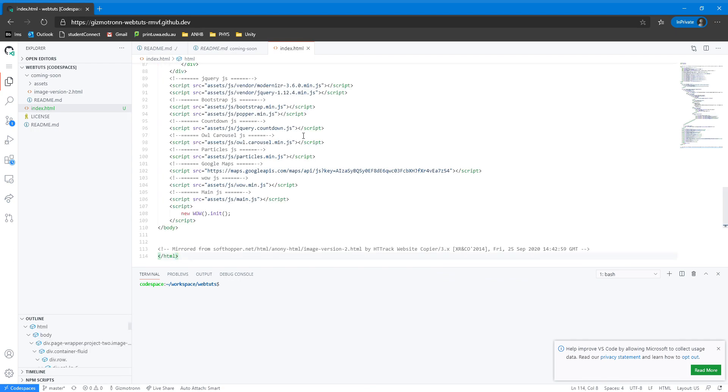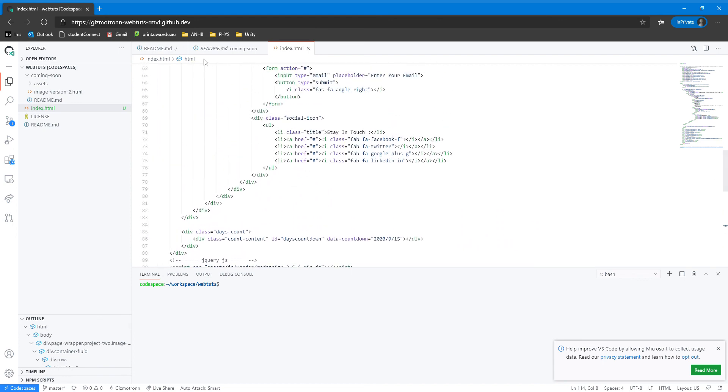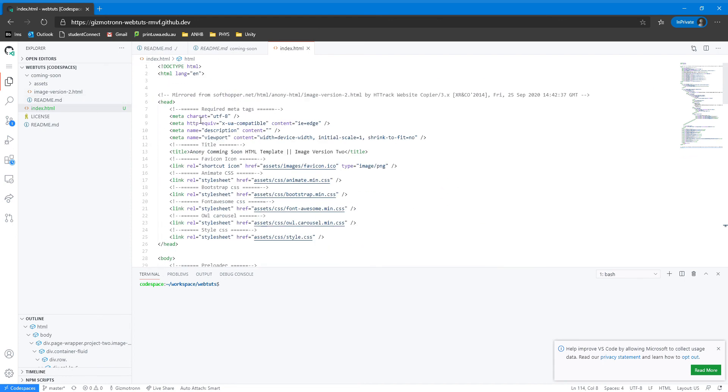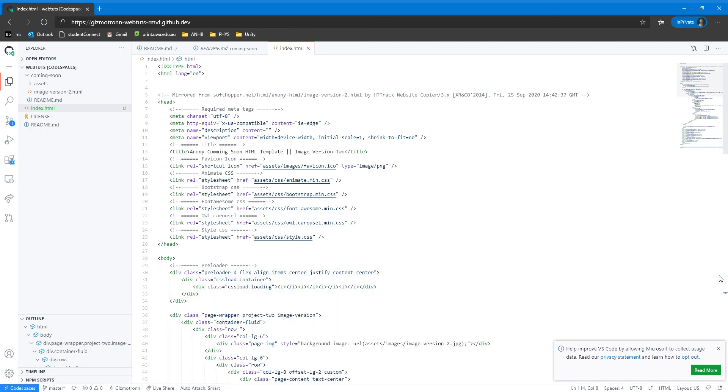Let's copy and paste the code in from image-version-2.html and let's see what we have got here. Closing the terminal, we will see that we have got this file. That is the first step done. Once you've completed this step and created a file called index.html in the webtuts folder, you are ready for the next step. We will see you then.